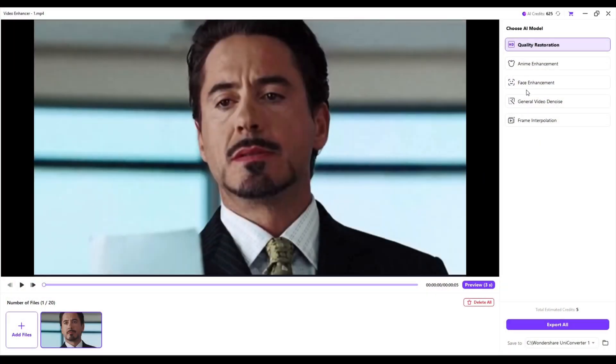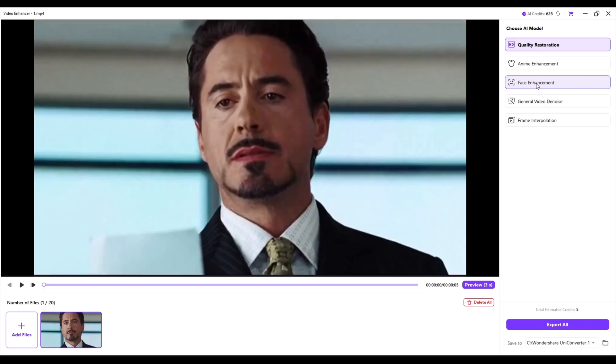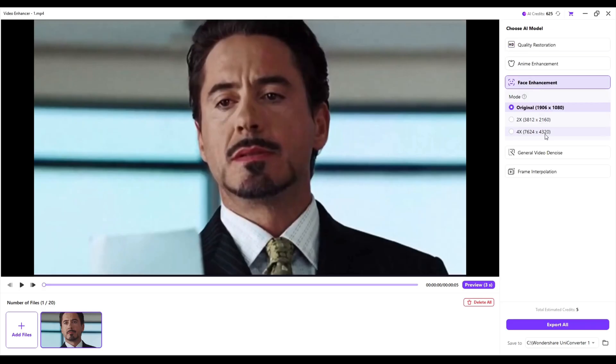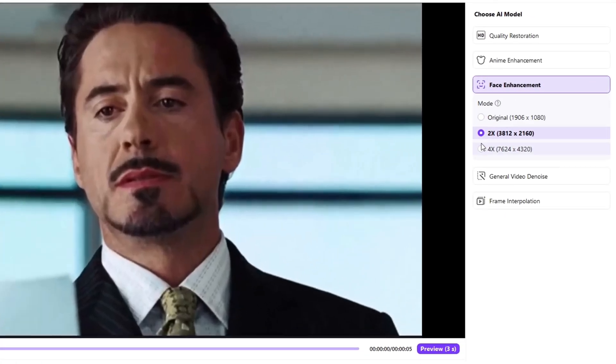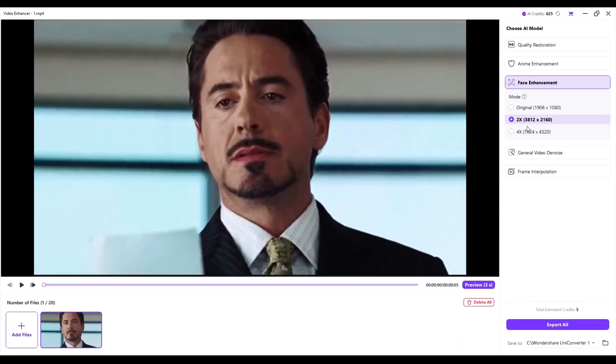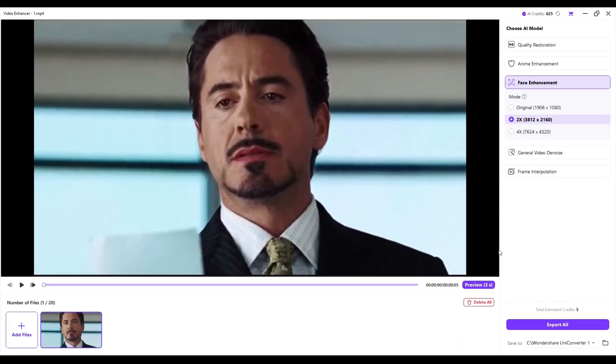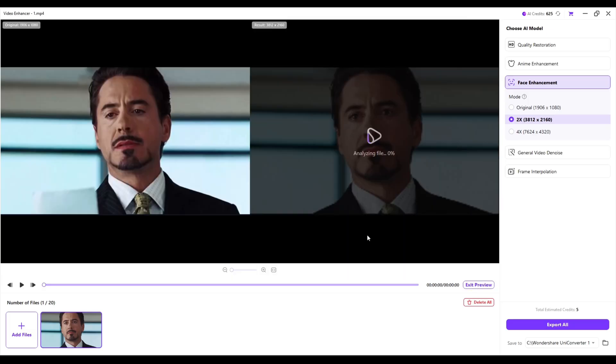Now let's try Face Enhancement. Here you will see two options: 2x and 4x. I will select 2x. If your project is too blurry, then select 4x. By clicking on Preview, you can see how your project looks.